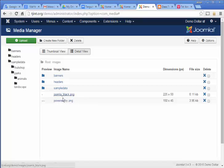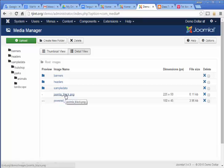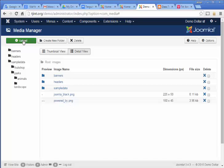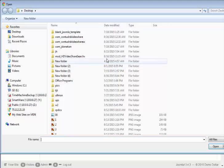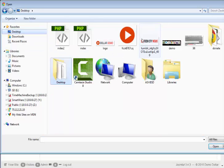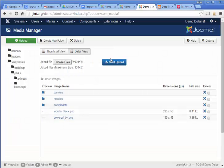So what we want to do is upload our new image file here by clicking on upload, choosing the file, and then clicking on start upload.